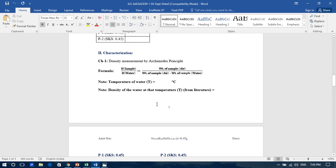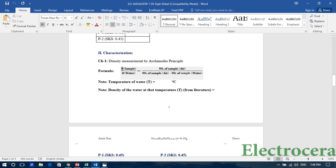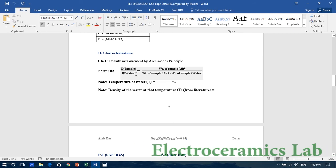The Archimedes' principle formula is: density of sample divided by density of water equals weight of sample in air divided by (weight of sample in air minus weight of sample in water). During weight measurement, we should note the temperature of the environment, because the density of water varies with temperature. So we use the density of water at that specific temperature when the experiment is performed.